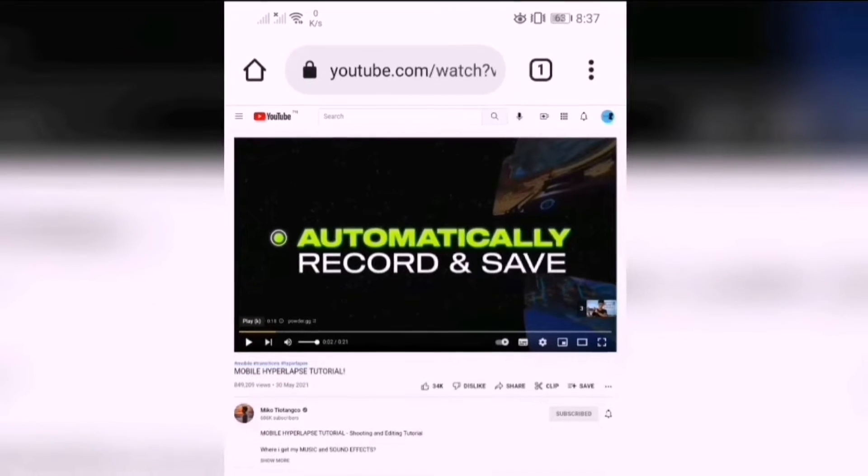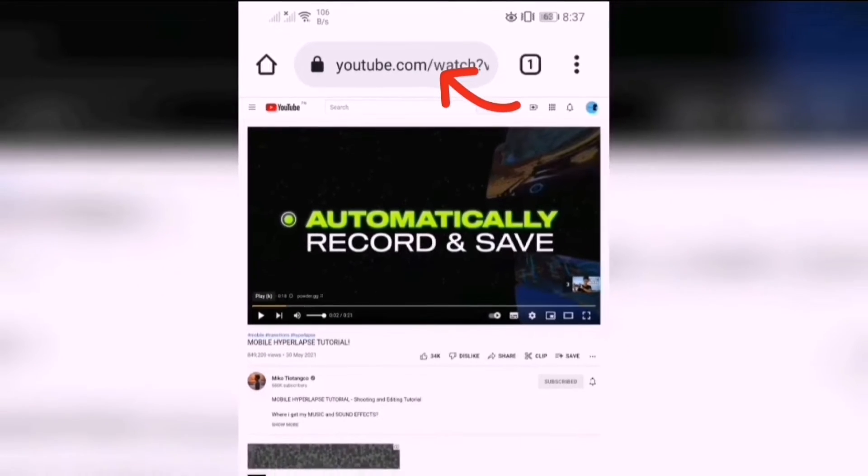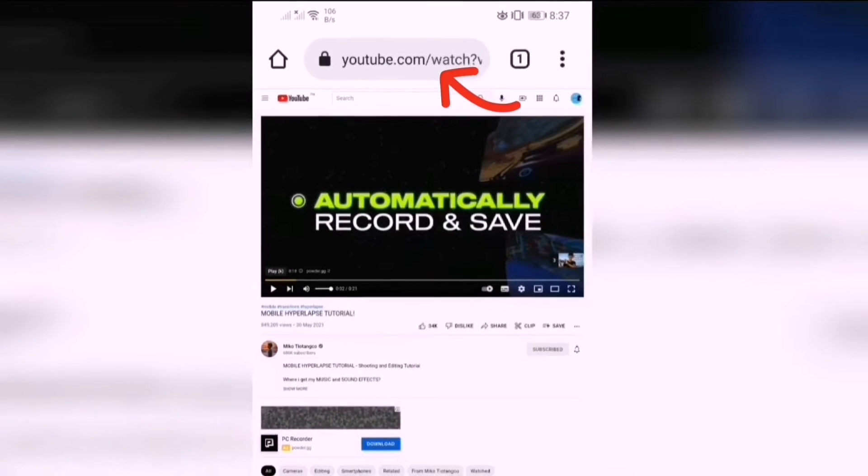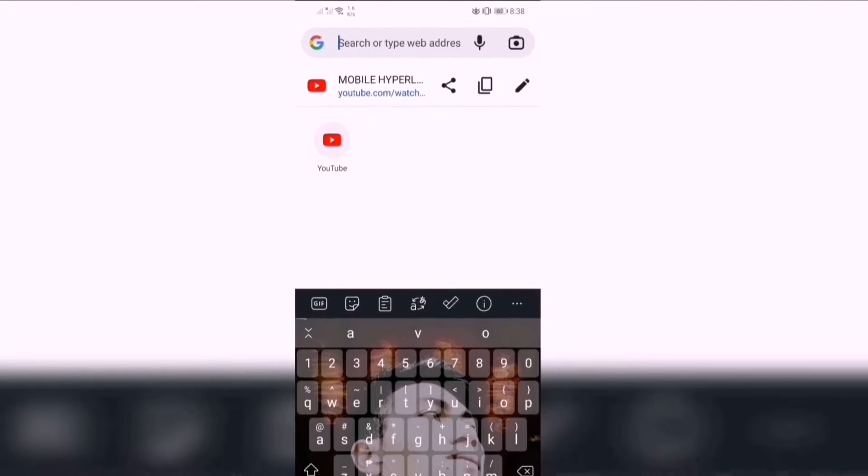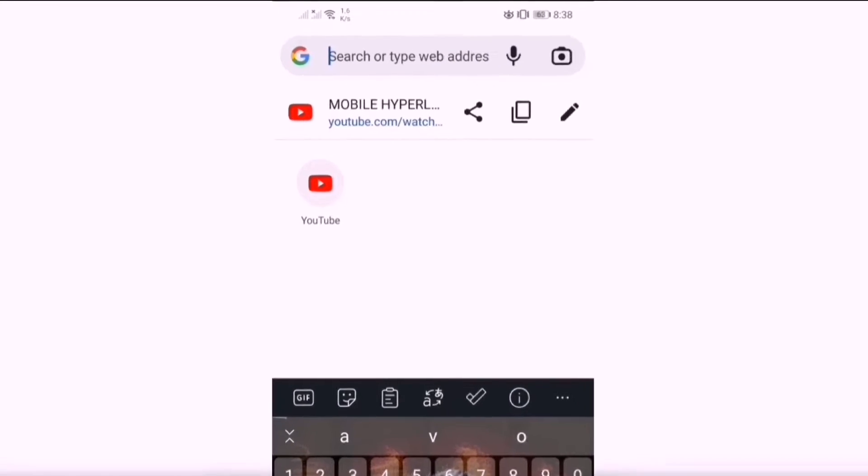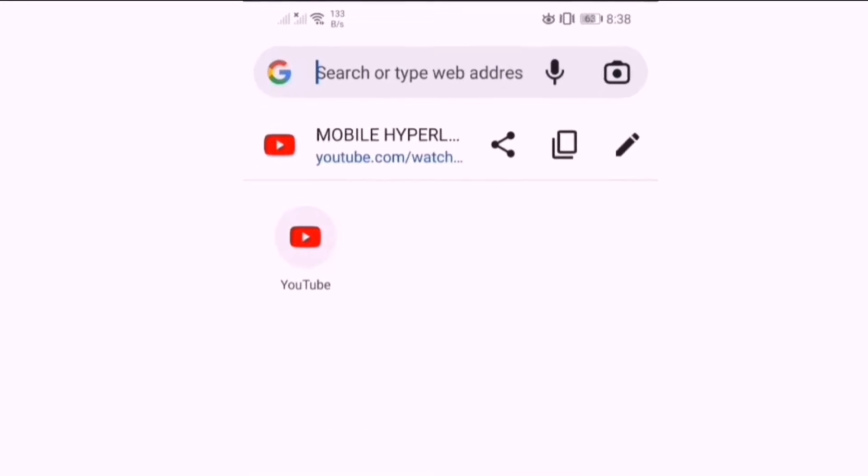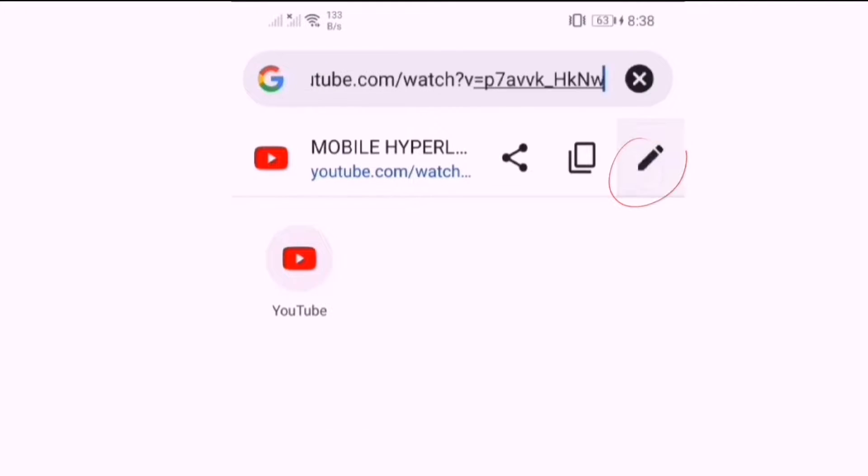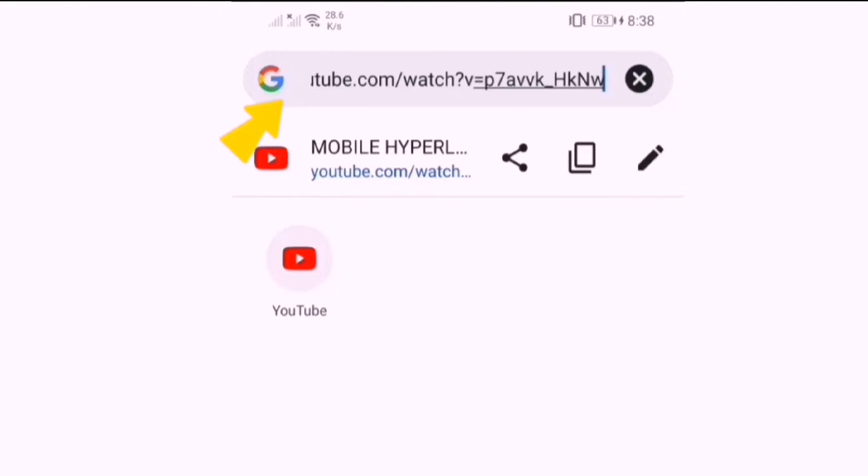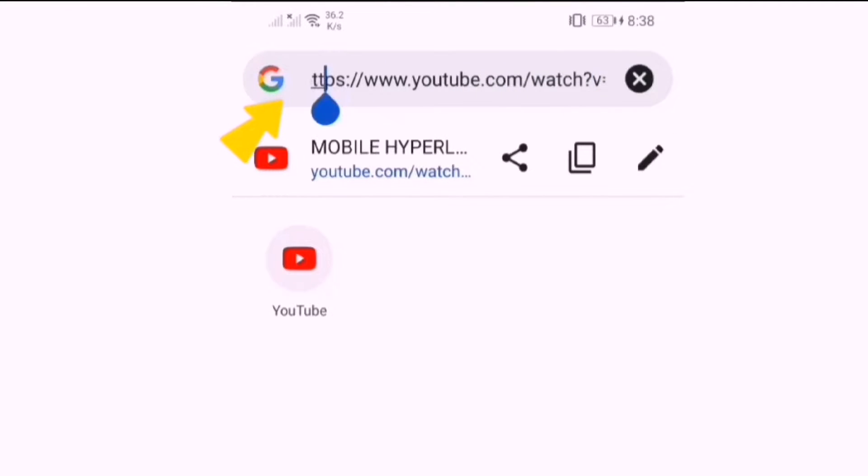At this time, click the search bar. Click this icon. In this search bar, type view source.